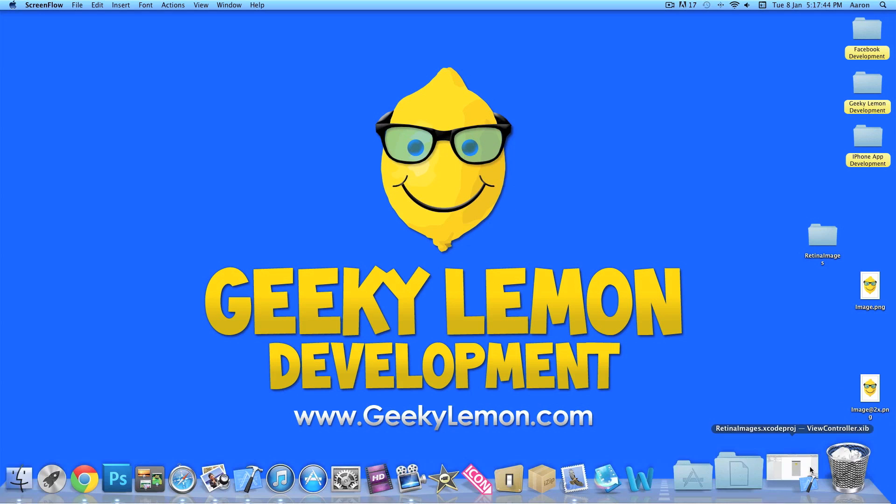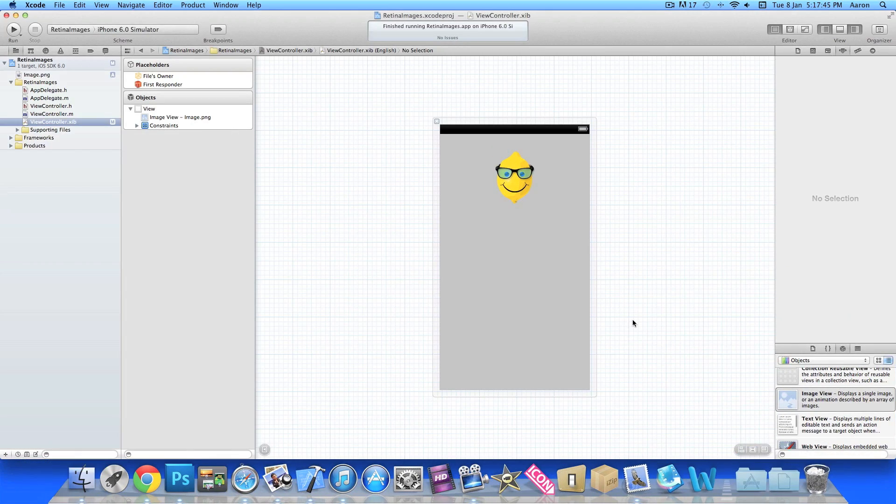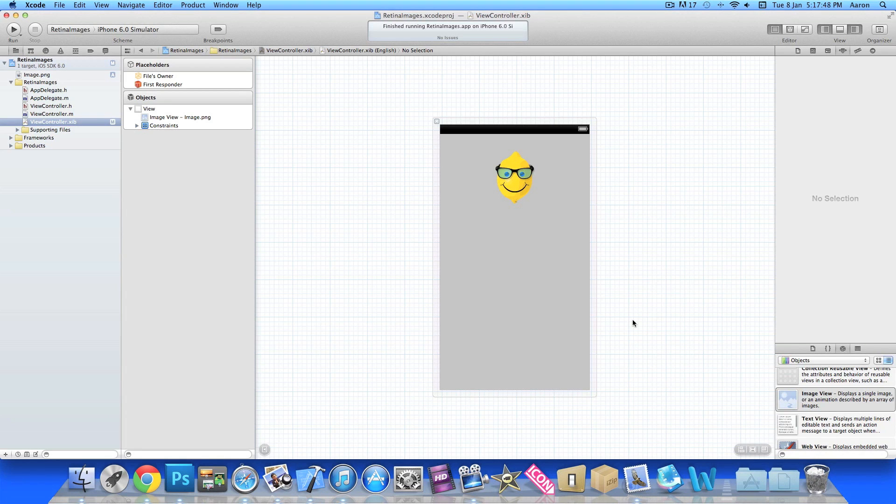So already I have a project set up, it's a simple single view application for the iPhone. I've simply named it retina images for the purpose of this tutorial.